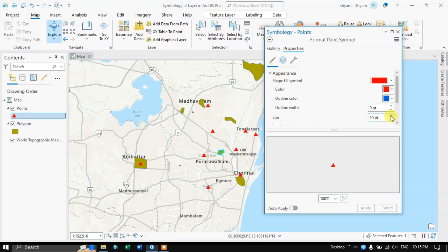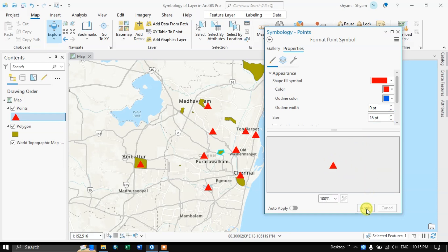You can also increase the size by increasing the points value. You can see when you are increasing it, it increases here. Let me apply — you can see the change. Likewise you can reduce the size of the symbols.